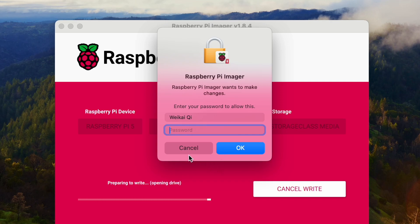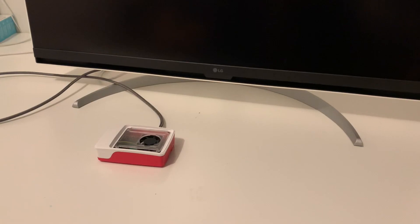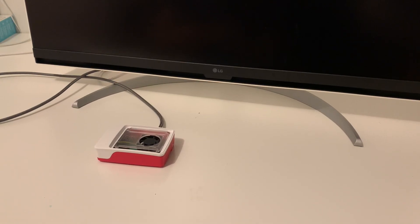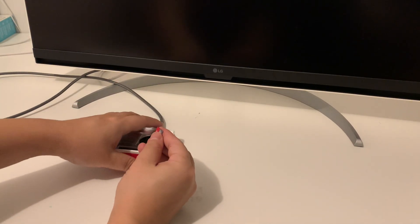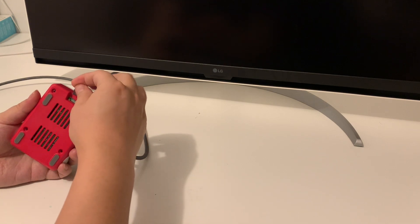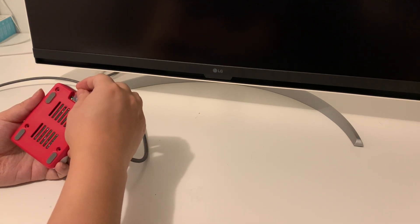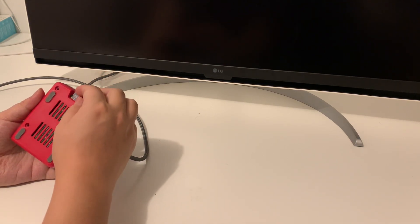I'm going to input the password. It's going to take a few minutes. Okay, let me put this SD card back to the Raspberry Pi 5.